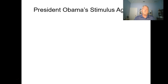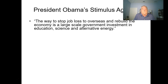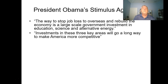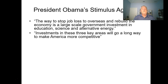President Obama said the way to stop job loss overseas and rebuild the economy is large-scale government investment in education, science, and alternative energy. We just showed the tax problem corporations face—I'm not sure that $787 billion thrown at the economy would fix overseas job loss. They also rationalized that investments in these three key areas would make America more competitive, probably true in the long run. But in the short run, people had lost jobs—anyone in the housing industry was in deep trouble, and housing may account for 20–30% of GDP or even more.